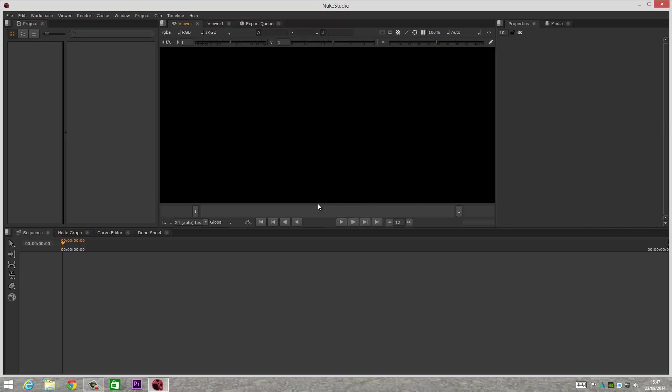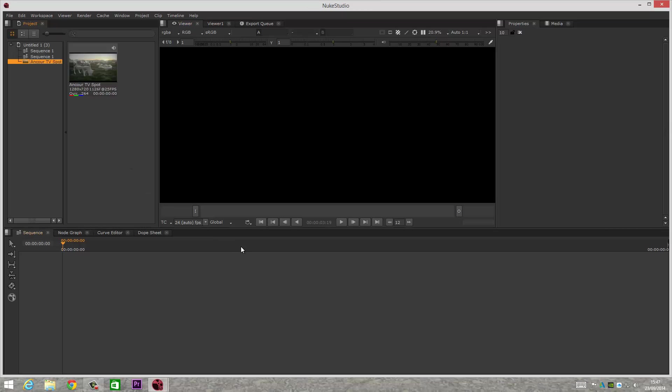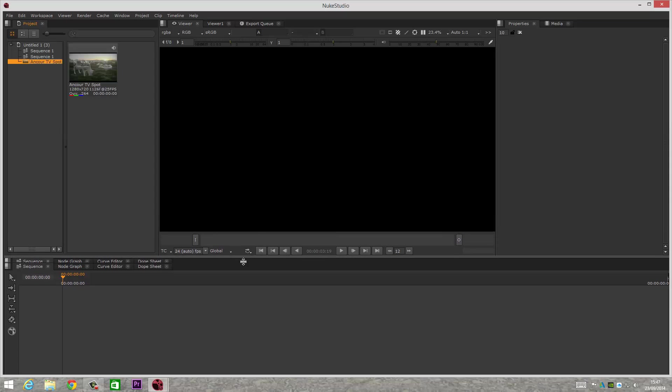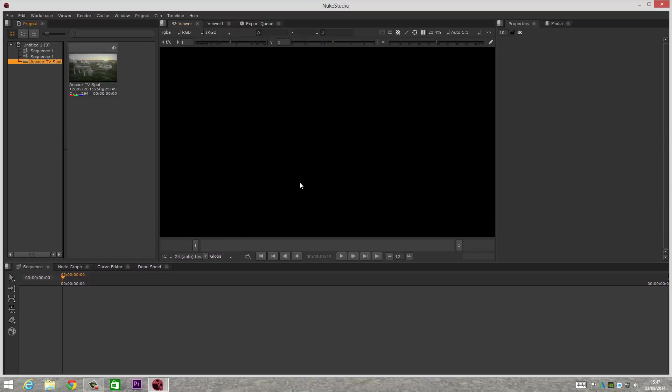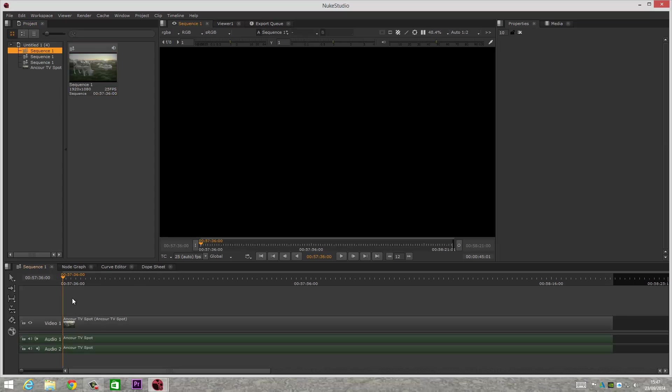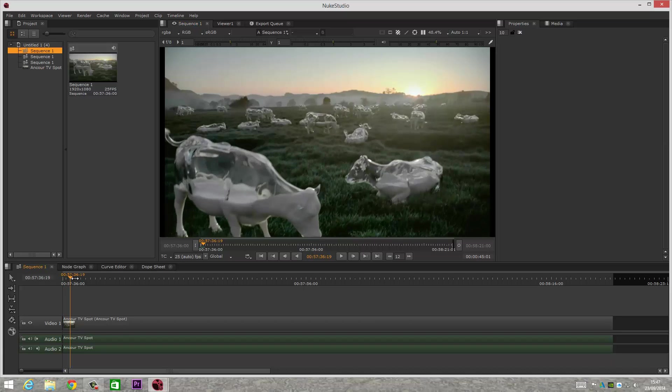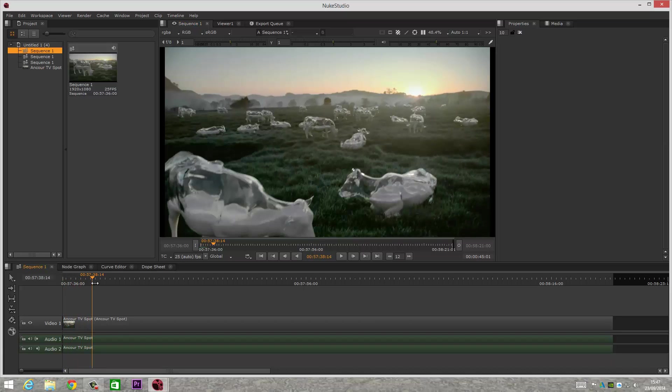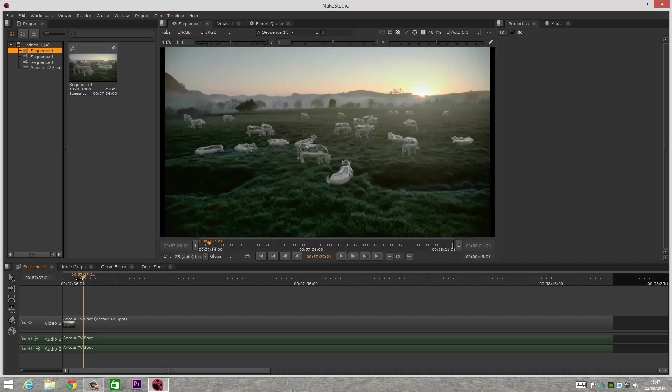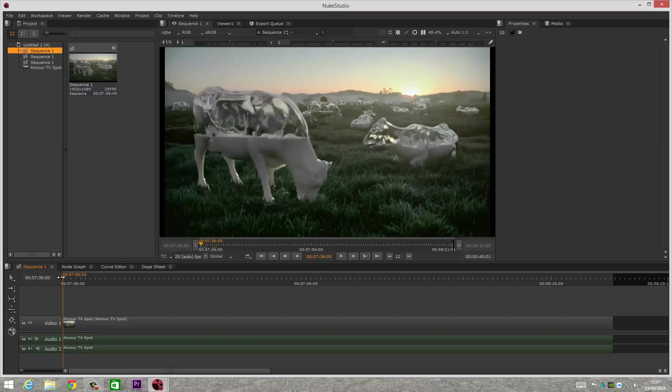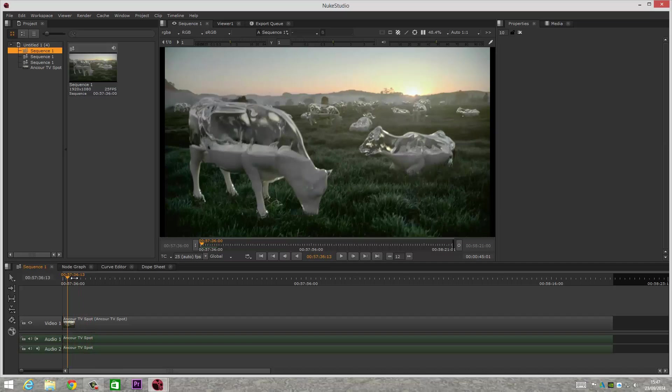There was a project that I've just thrown some things into a sequence so you can sort of have a look at what the interface looks like. As you can see here, we've got our Hiero section of Nuke Studio, which basically allows you to work in real time from your node graph.